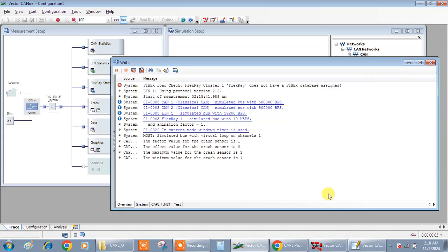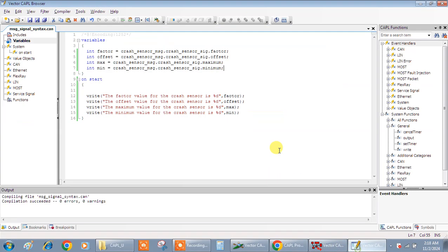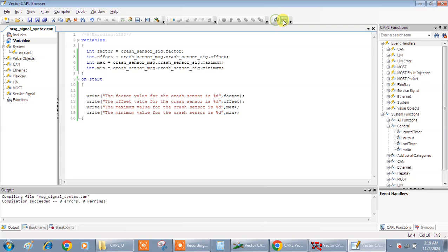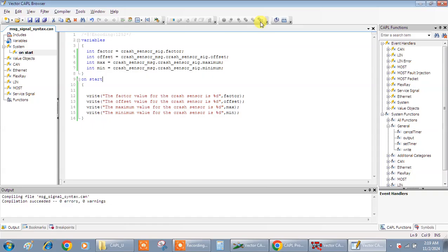So it's all about how to print or how to retrieve the data in the signal. This is the syntax you should follow. It's like message name and - okay, let me check without the message. Let's see what happens.